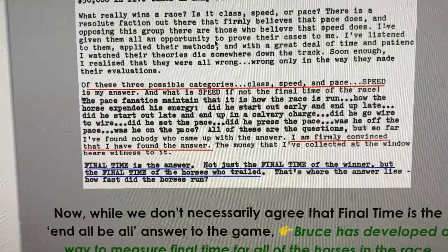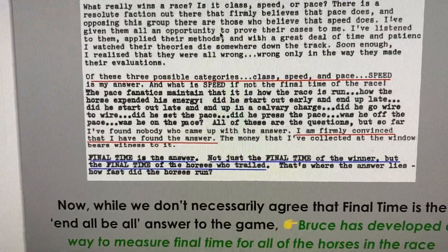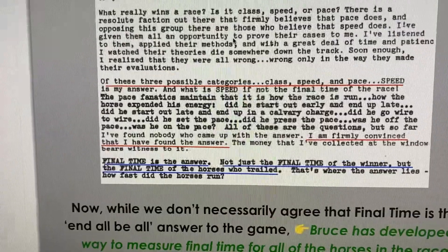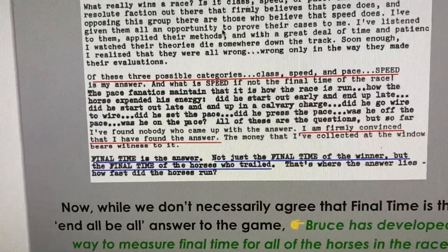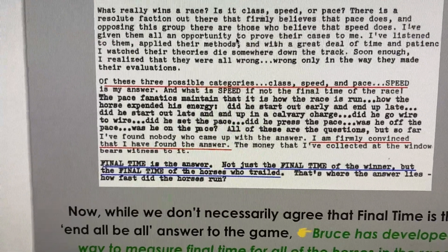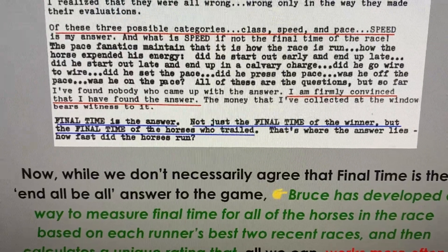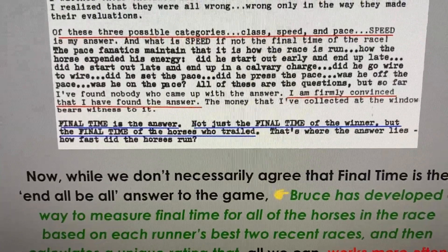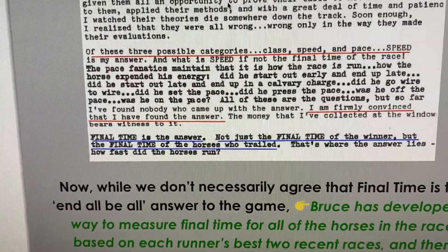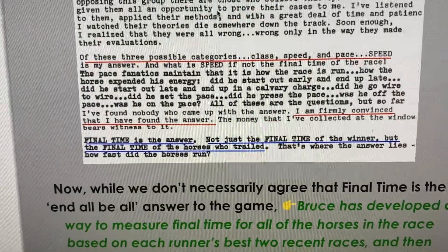One of the things about the Mainframe methodology is that Bruce was always looking at what really worked at the racetrack — was it class, was it speed, was it pace? He basically said it's speed, and not only speed but final time. He was a strong believer in final time. It says 'final time is the answer' — not just the final time of the winner, but the final time of the horses who trailed. That's where the answer lies: how fast did all the horses run? He worked out a rather unique formula using final time based on two previous races, with some other elements added in, and it works extremely well.